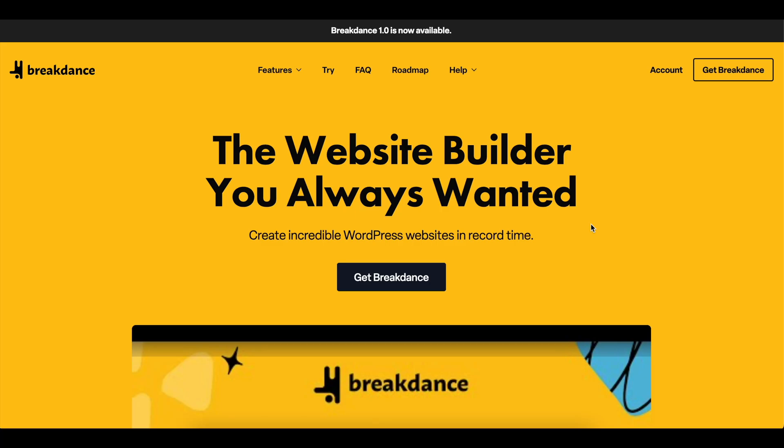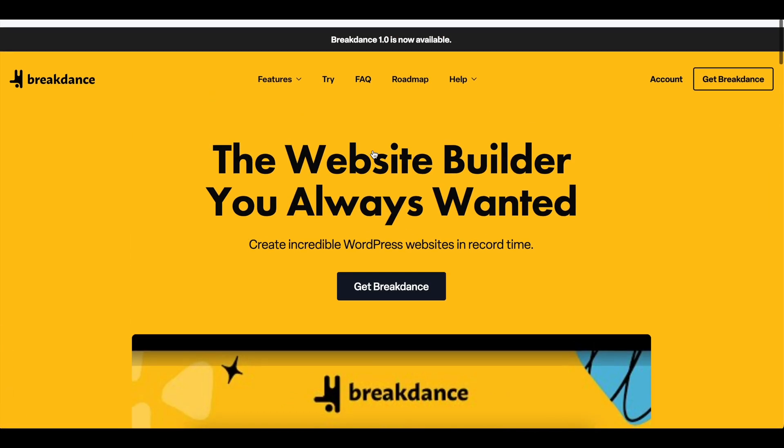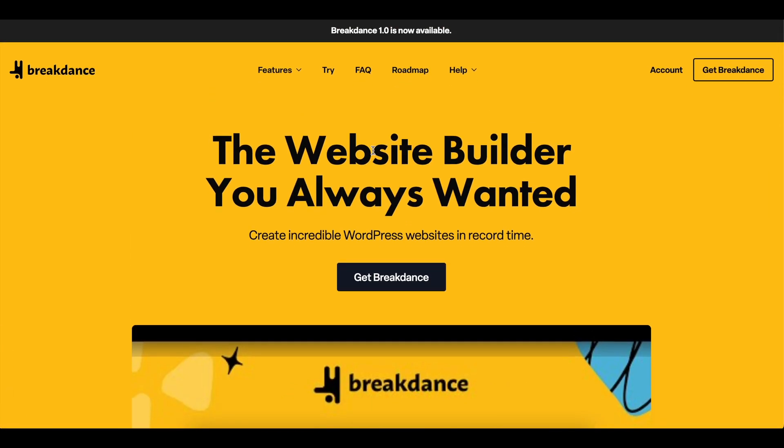Hey everybody, Justin from GoldPenguin here, and this is going to be the first video of a multi-part series of creating and designing a website from scratch with Breakdance Builder.